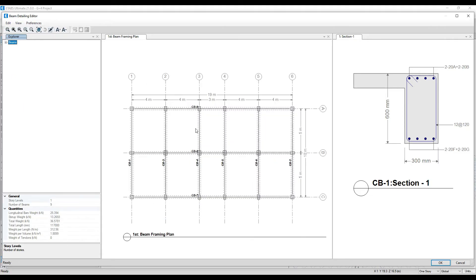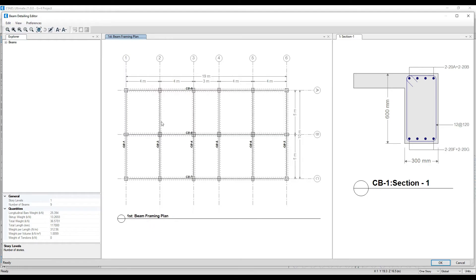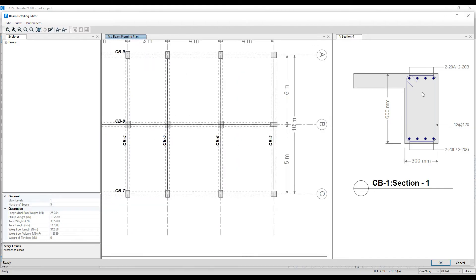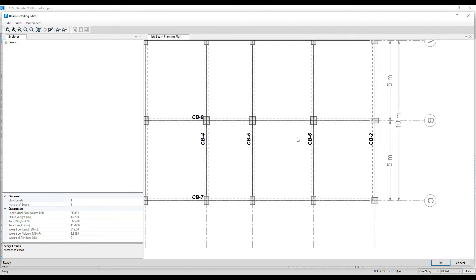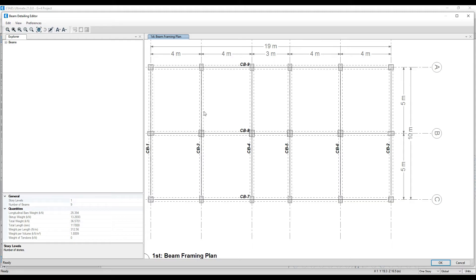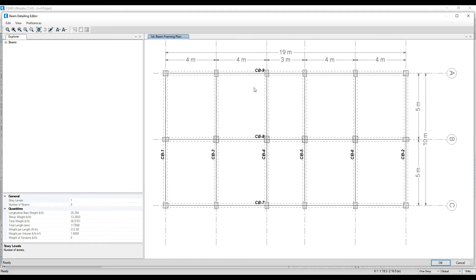We'll open everything one by one and discuss. All our beams are visible. The software by default has merged the beams — so you'll see Combined Beam 1, Combined Beam 2 (CB2), Combined Beam 3, 4, 5, 6, and in the bottom 7, 8, and 9. All beams have been combined like this.